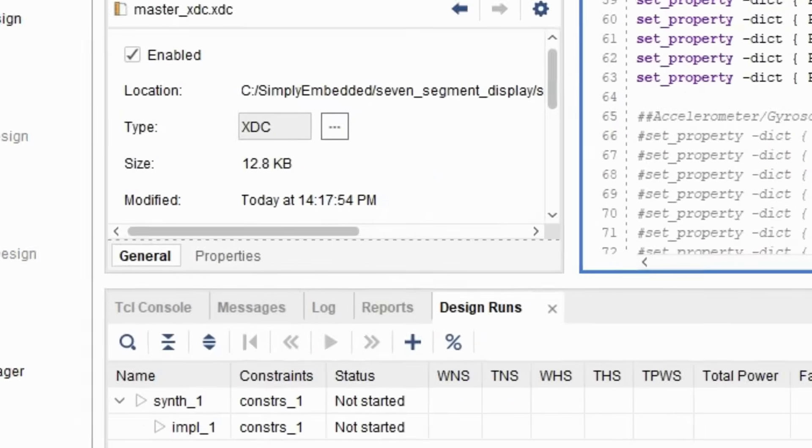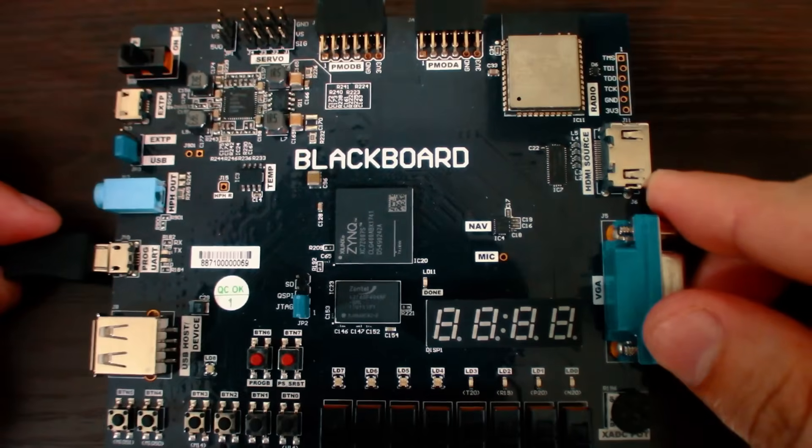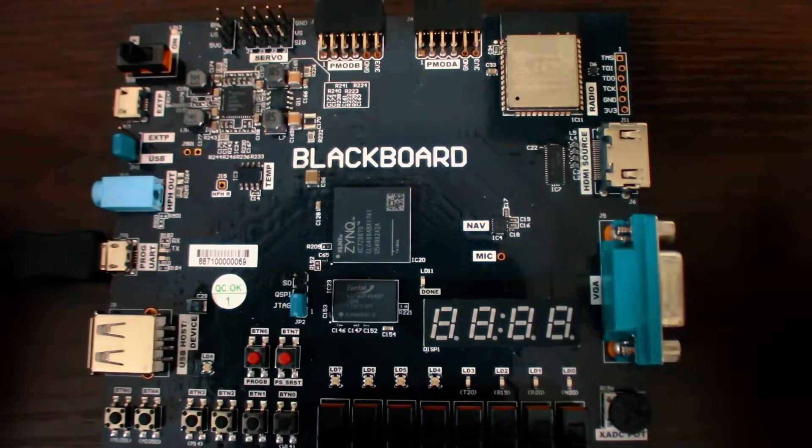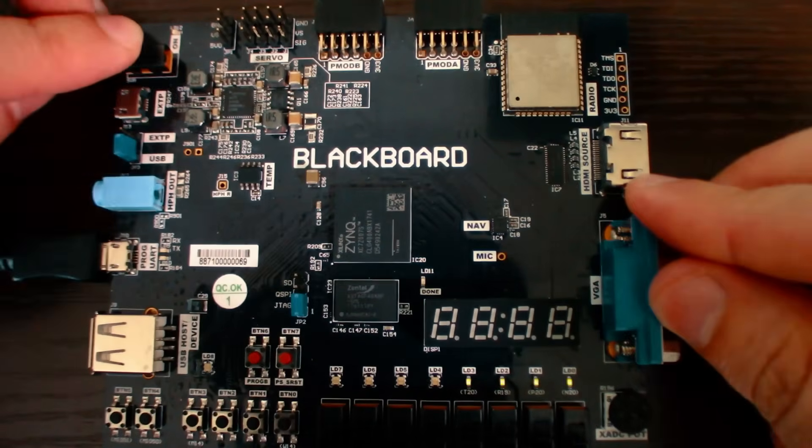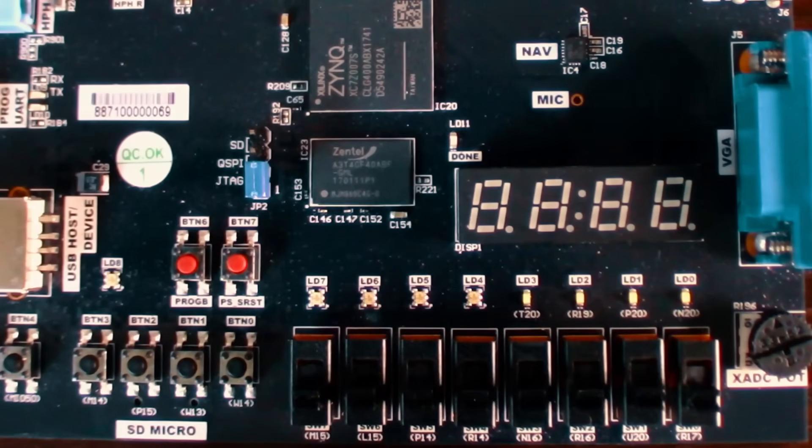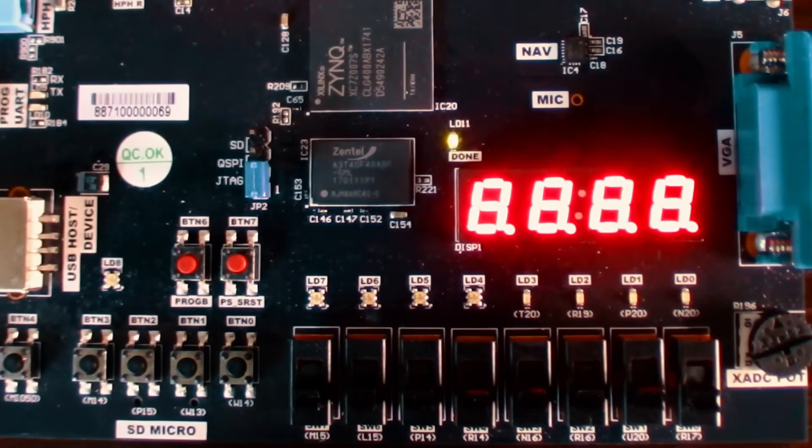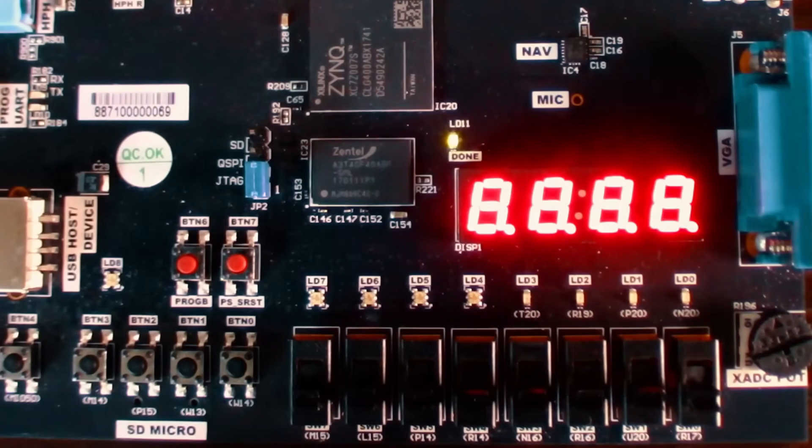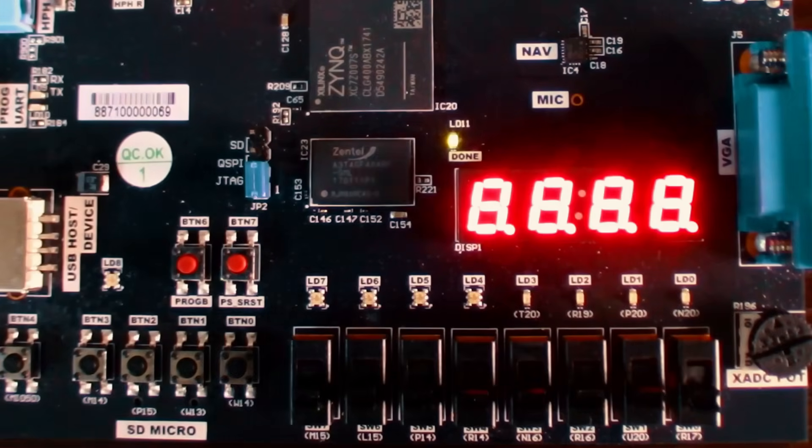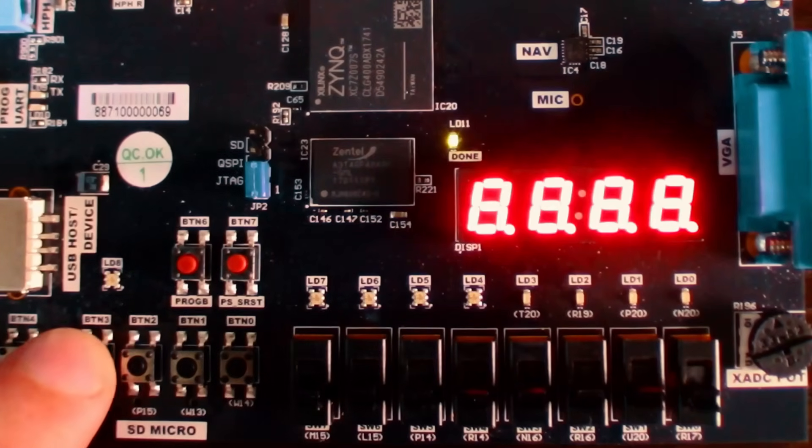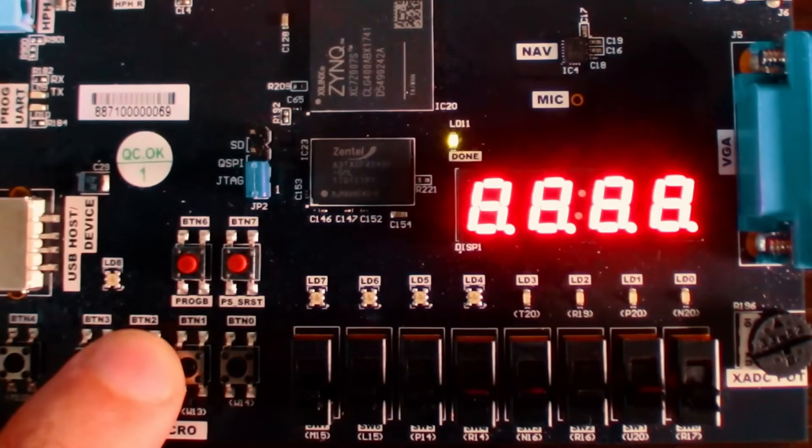Now, save your files and generate the bitstream. Connect your device, turn the device on, program the bitstream to the device and test your code. Now you can see that the seven segment display has all LEDs lit. Press the buttons to see PNP bipolar transistor effect.